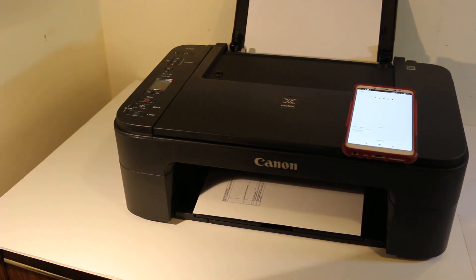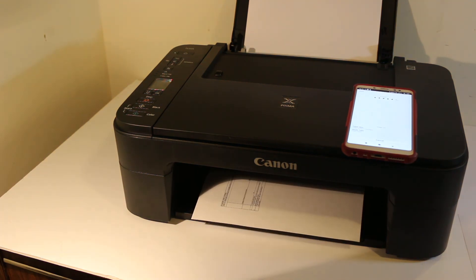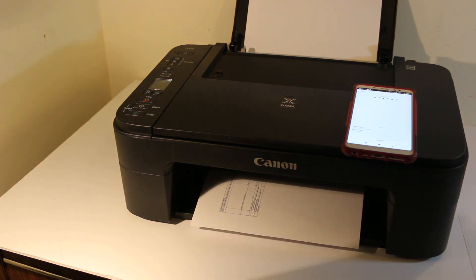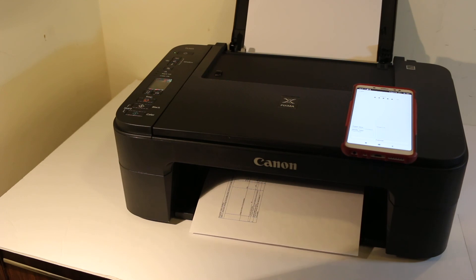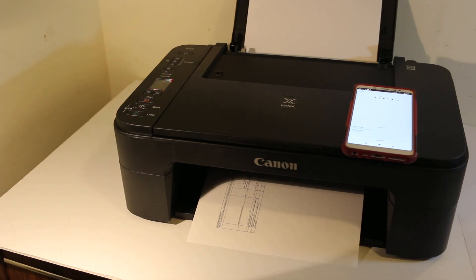You can see it's so easy to use this printer and it's really good to copy, print, and scan. Thanks for watching.